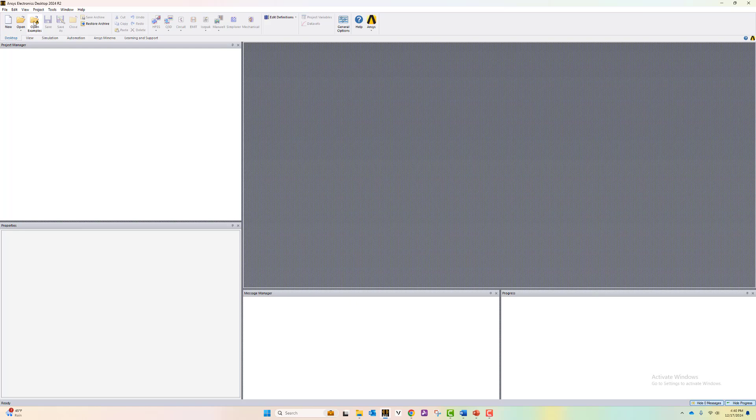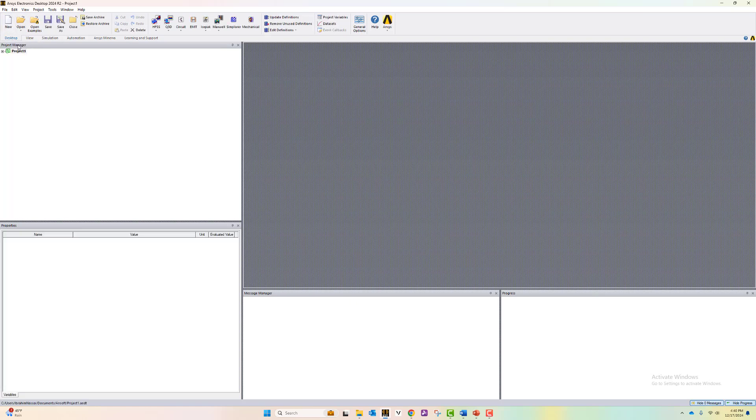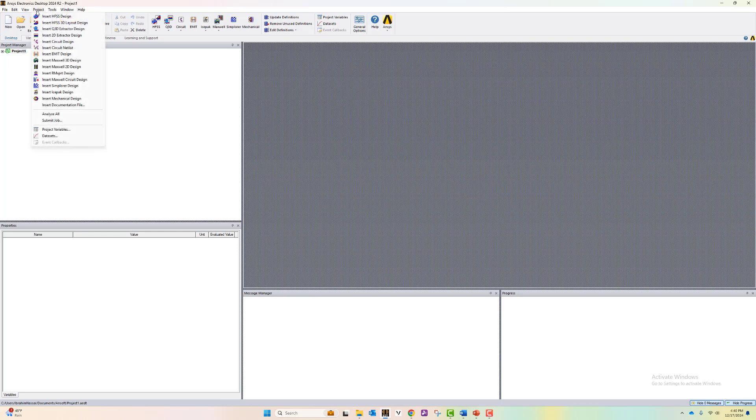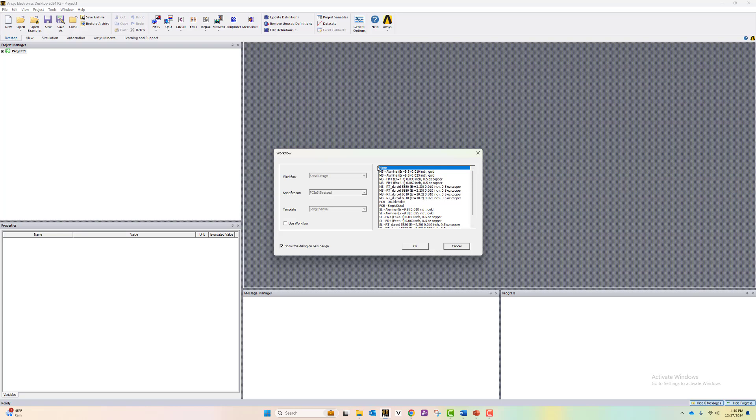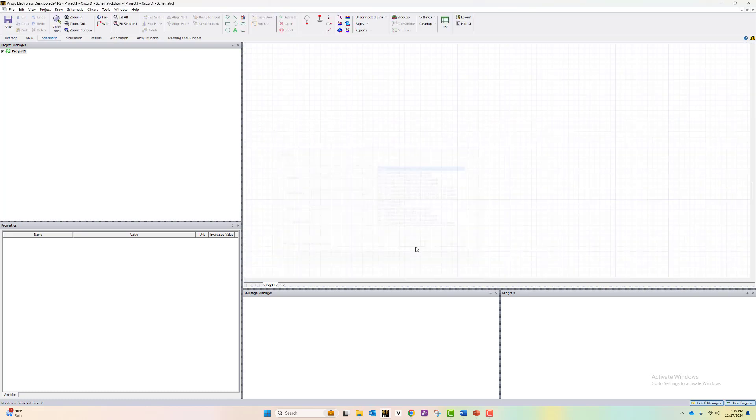To start, let's insert a new project and insert a circuit design by going to project, insert circuit design. Here, we can skip defining a material definition for the substrate. Hit OK.